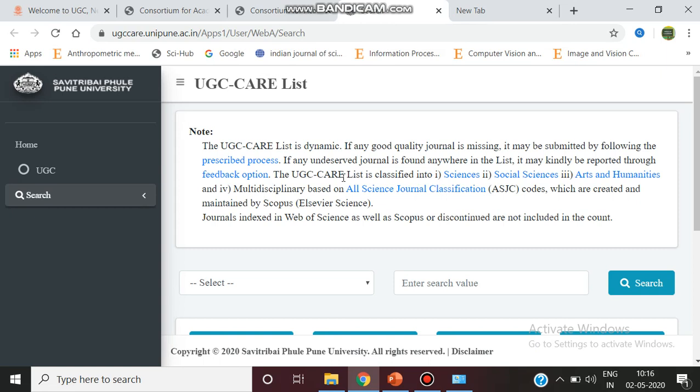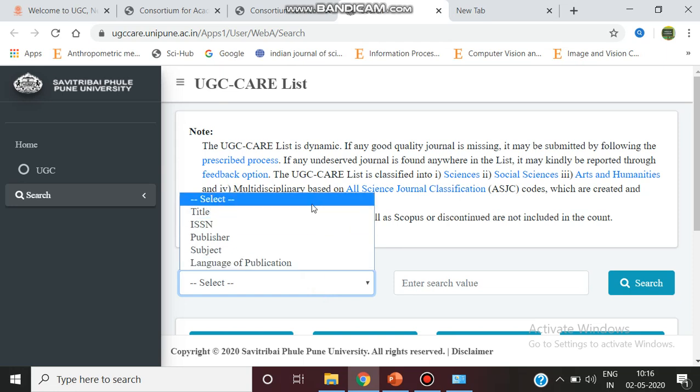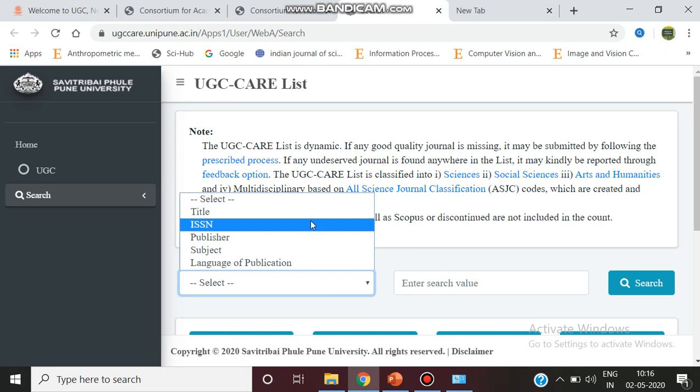This is the way where you're going to search the list of journals in group A. You can search based on the title, ISSN, which is the international standard serial number used to uniquely identify journals.